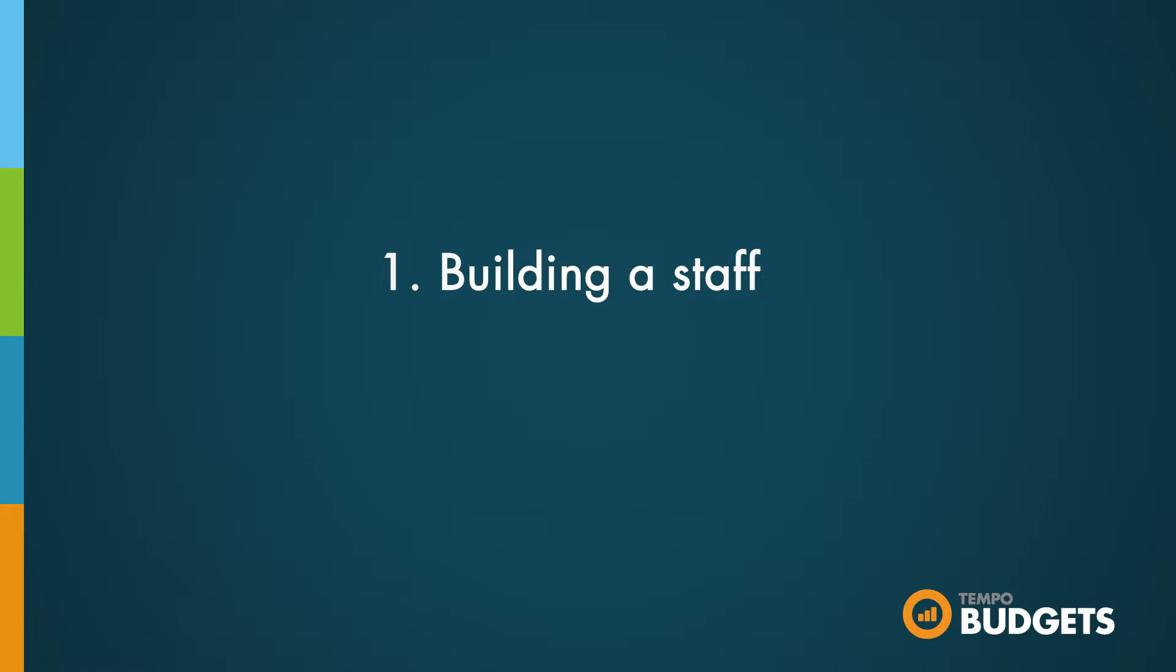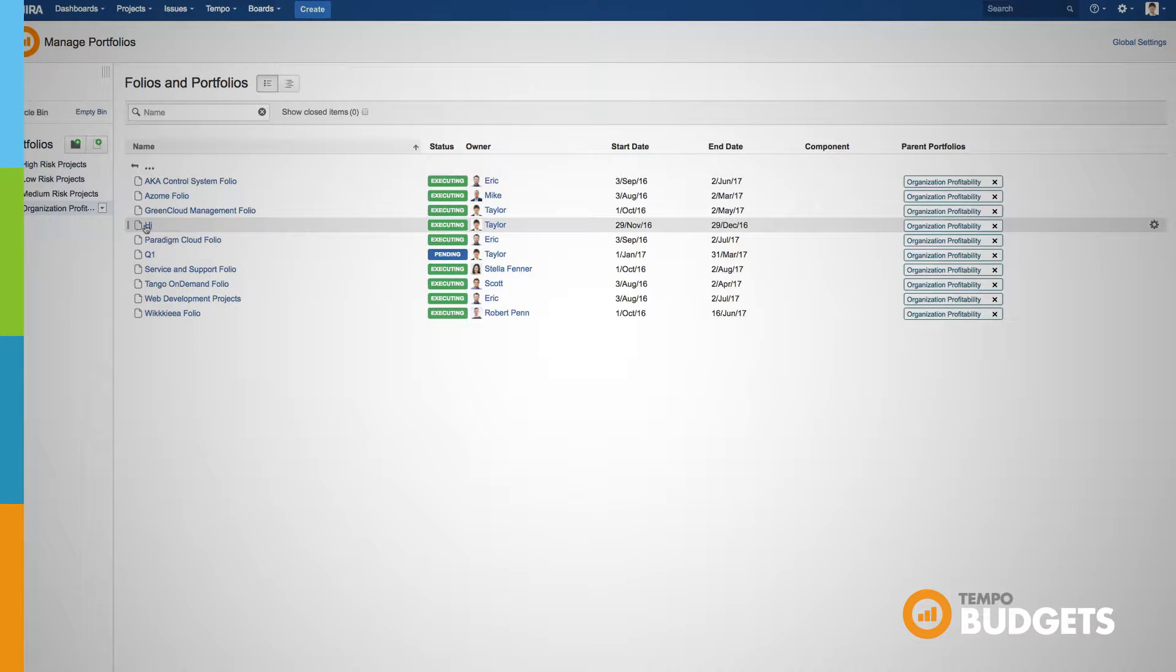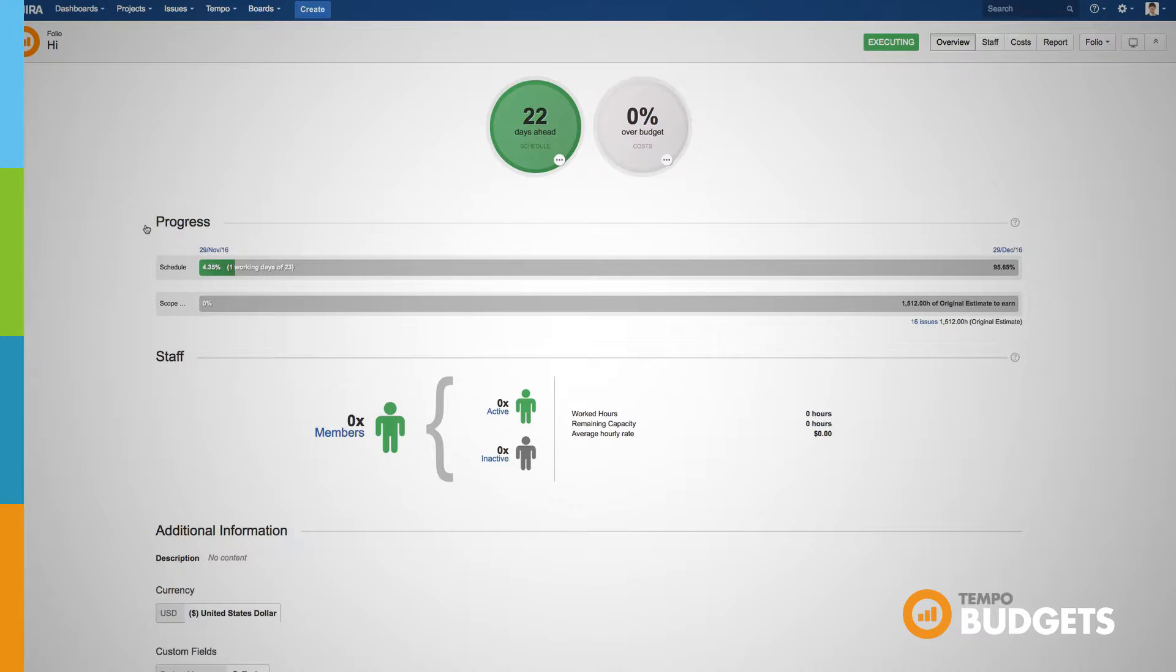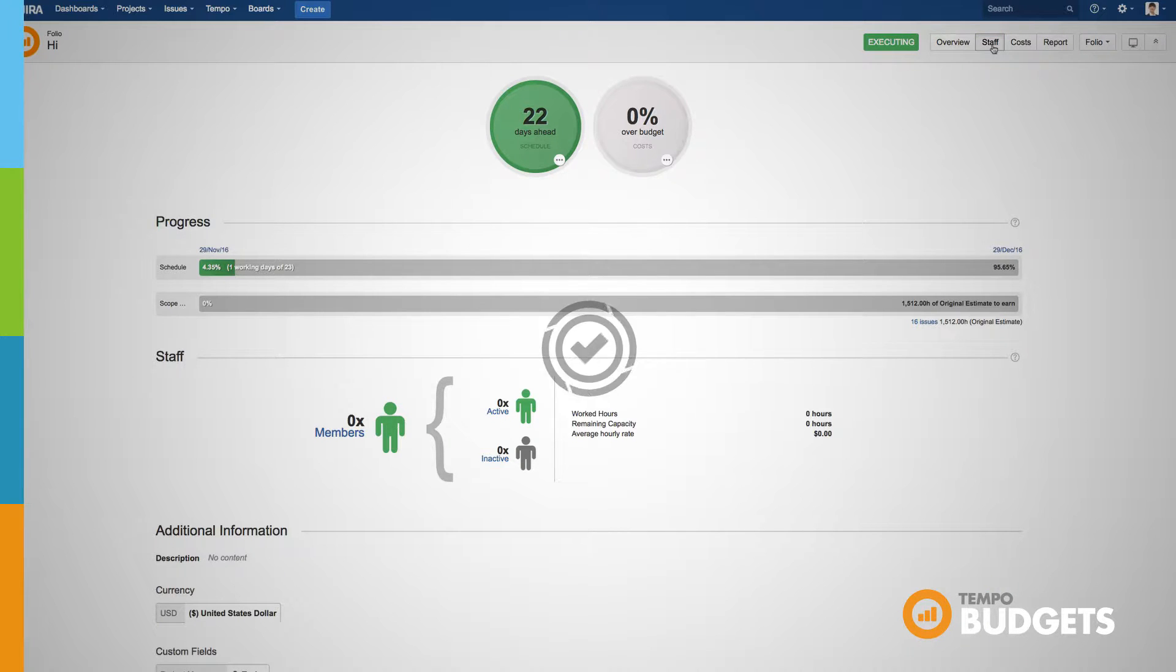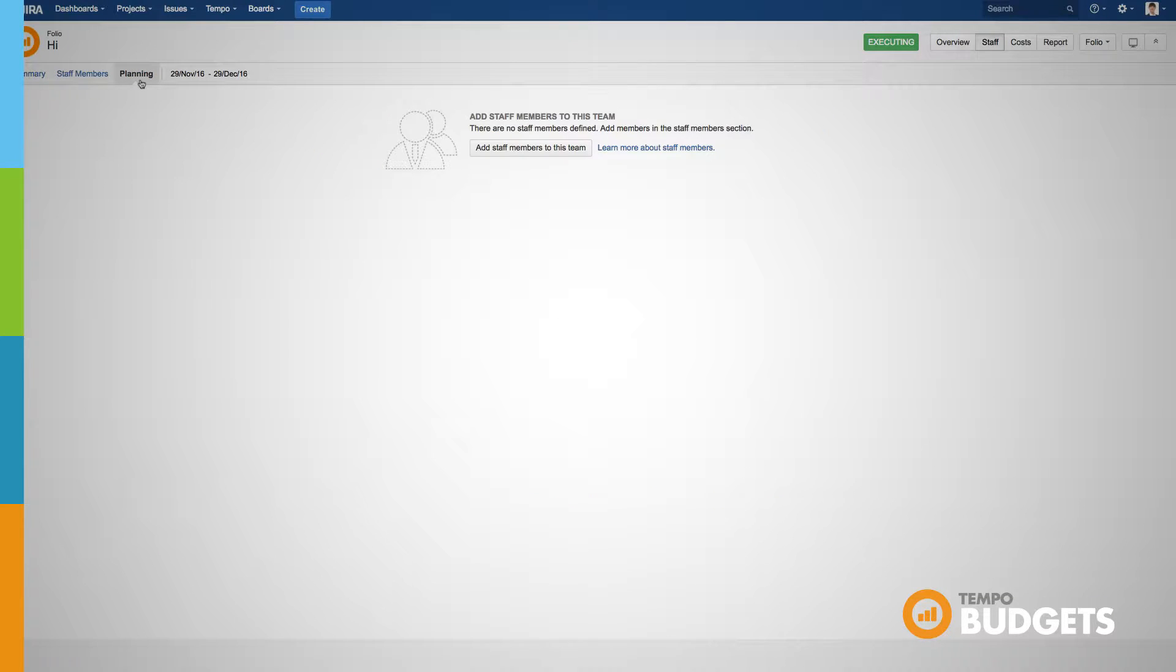To build your staff you first need to go into the folio you'd like to plan your staff for and then go to the staff tab. First let's learn about building a staff. There are a few different ways you can do this.